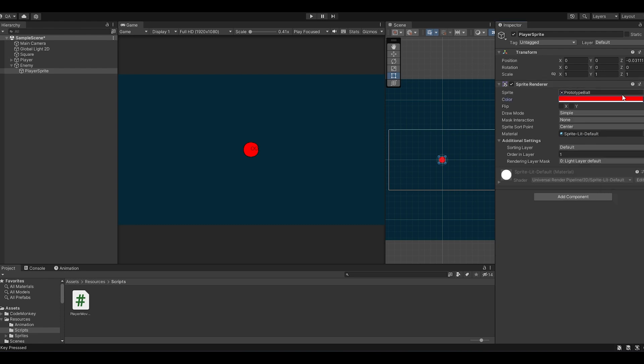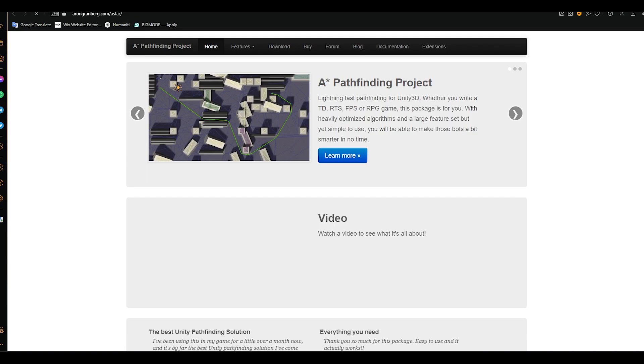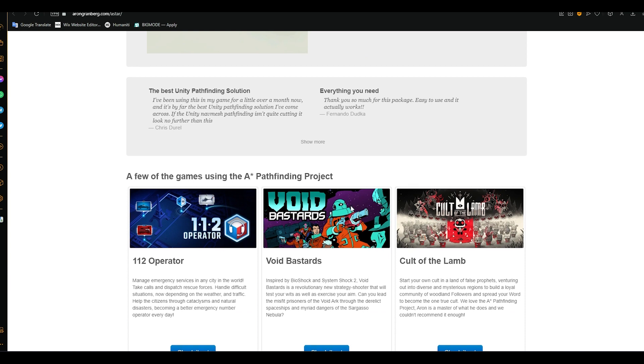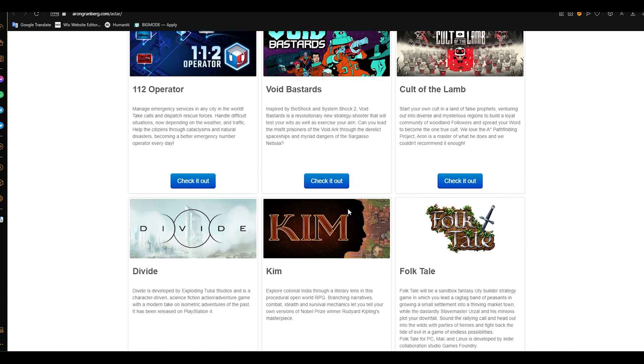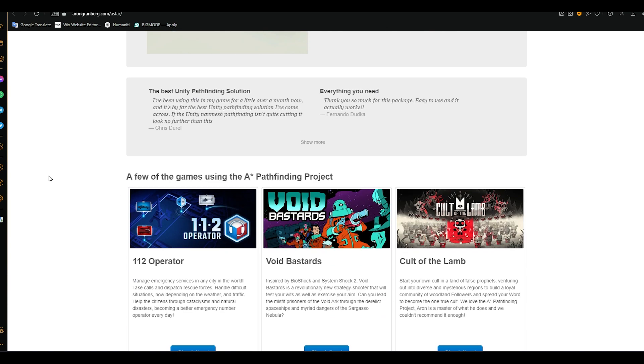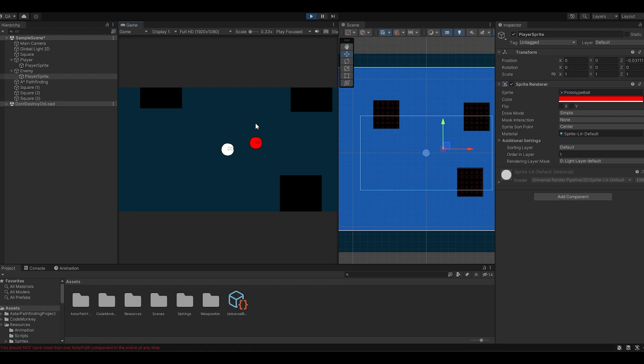To make the enemy move towards the player, I'm going to use A* pathfinding system, which works like Unity navigation system but for 2D. And now the enemy should be moving.